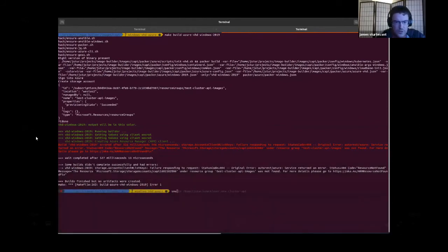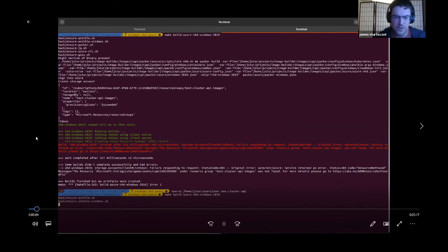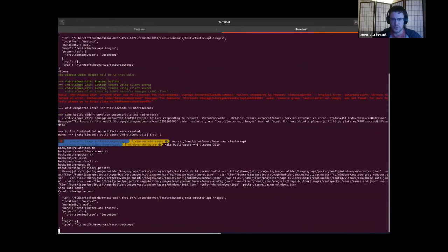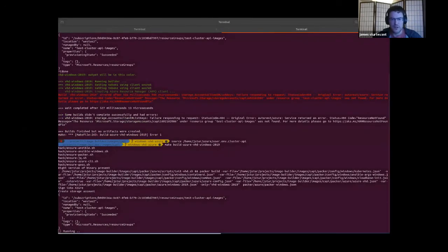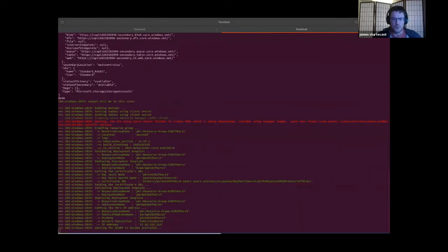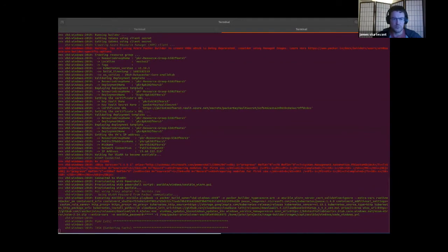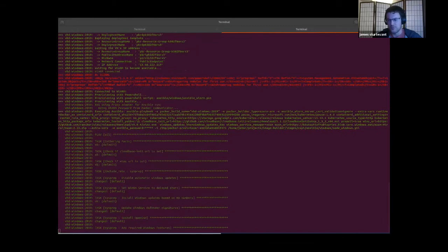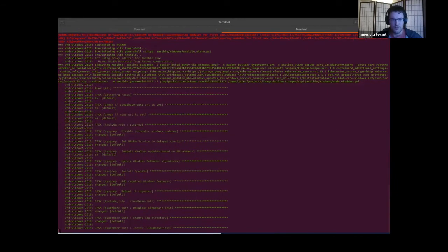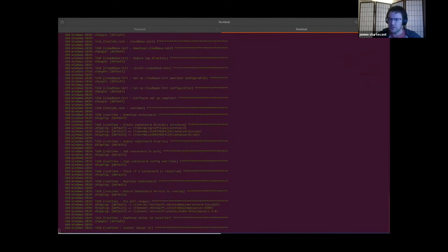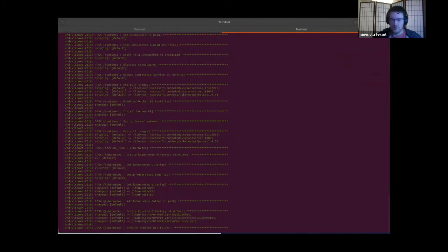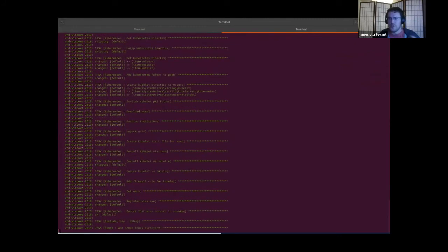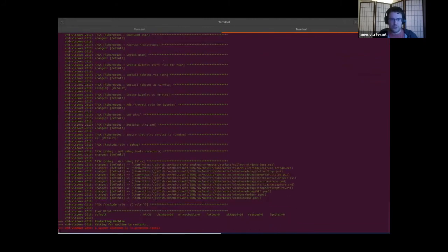The demo shows using Cluster API and Image Builder to build base images with best practices baked in. There's a repository called Image Builder where you run a simple command, which kicks off building an Azure VM and begins installing all components required for Cluster API — including cloud-init, disabling automatic updates, installing base components, and configuring either ContainerD or Docker EE. At the end, you have a fully functional image ready to deploy with your Cluster API providers.